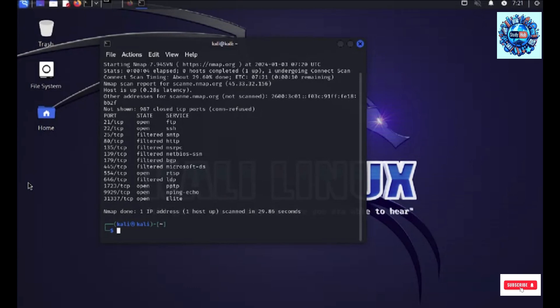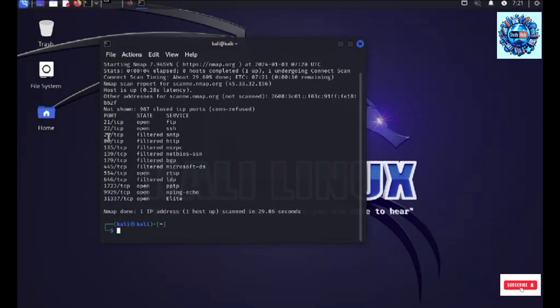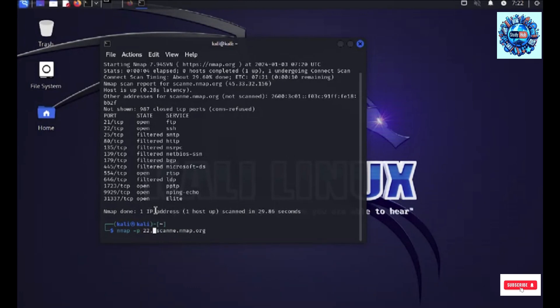Now as we have discovered what all ports are open, we can also scan for specific ports reducing the time to scan the ports. Now say if I am only interested in trying to search for port 22 and port 80, I can run the same command by adding the hyphen p 22,80 the ports that I want to scan on this host.